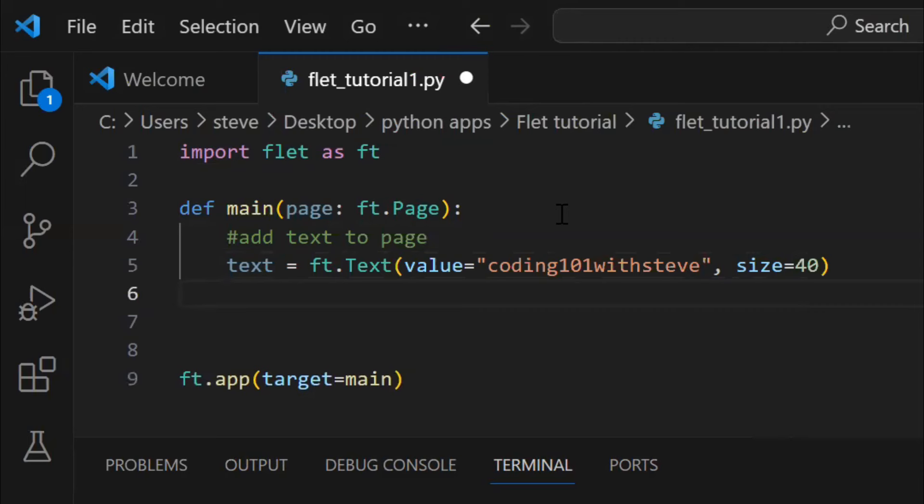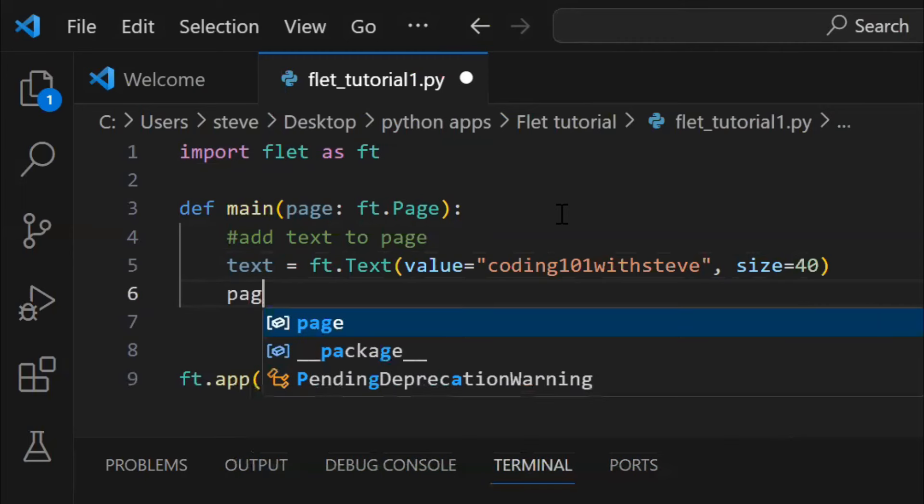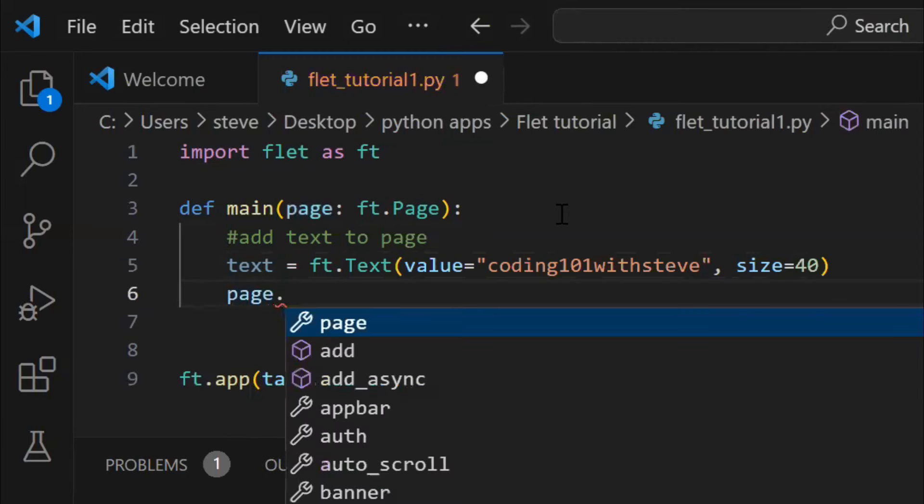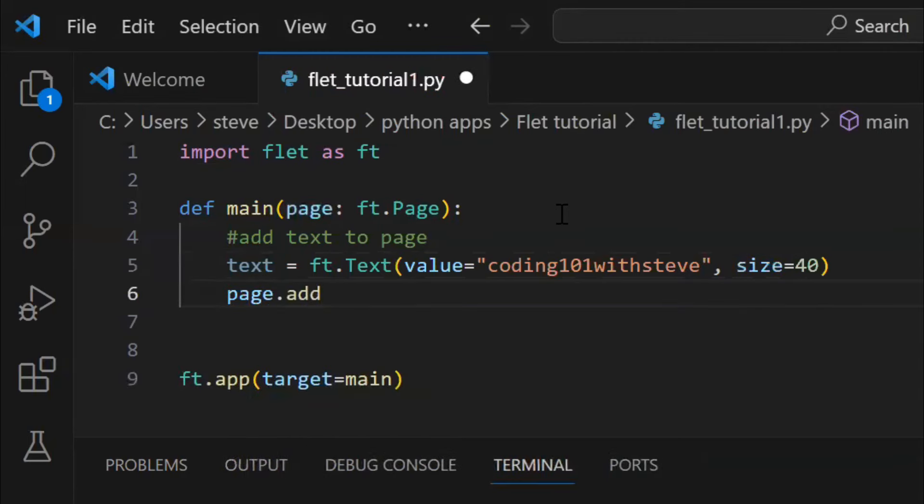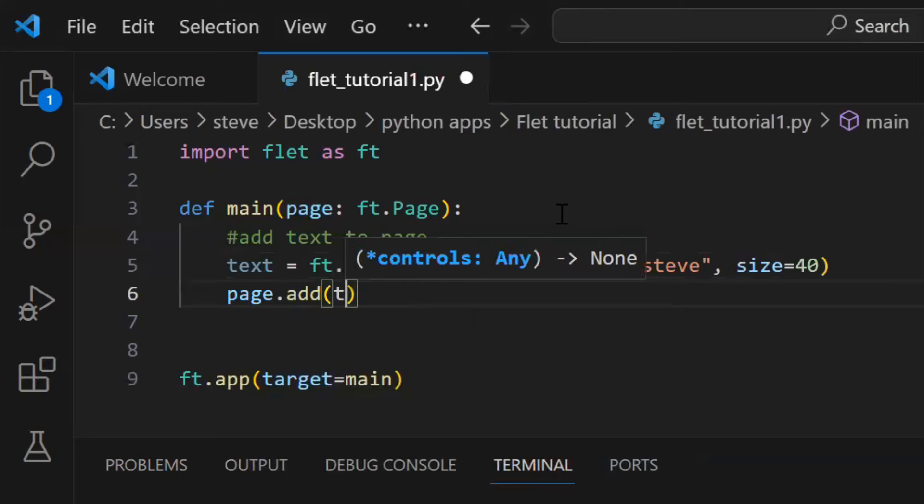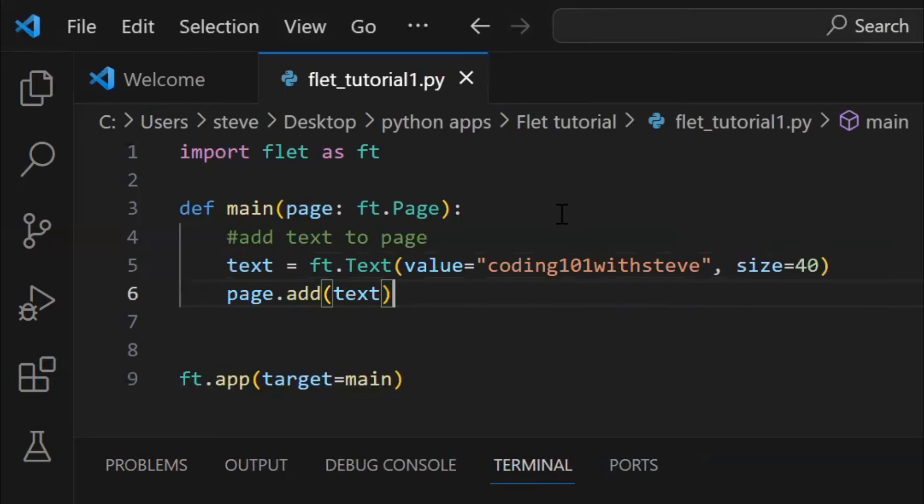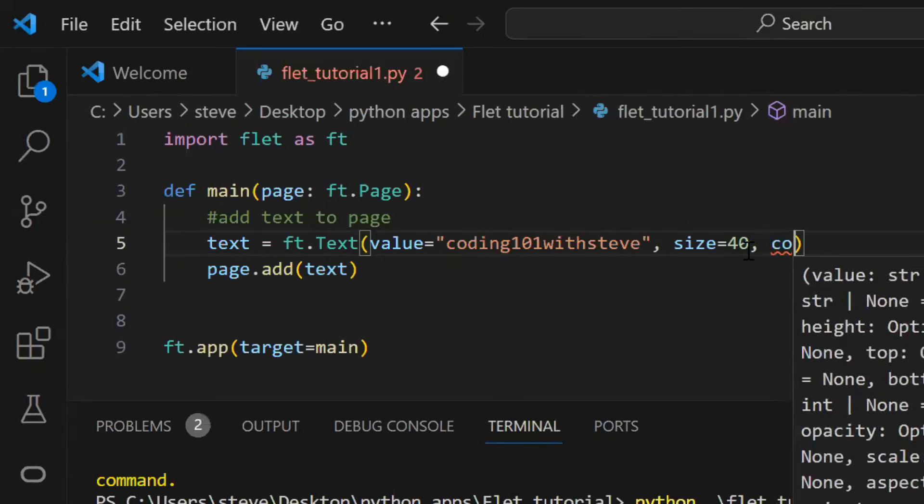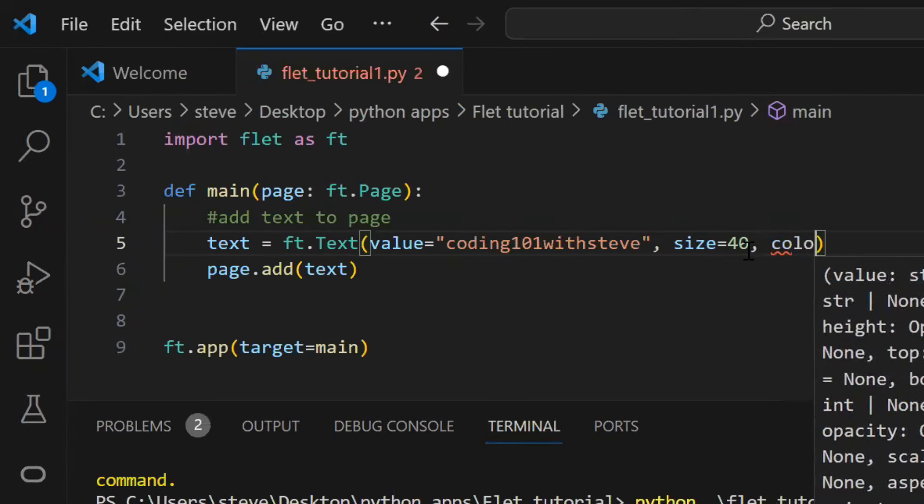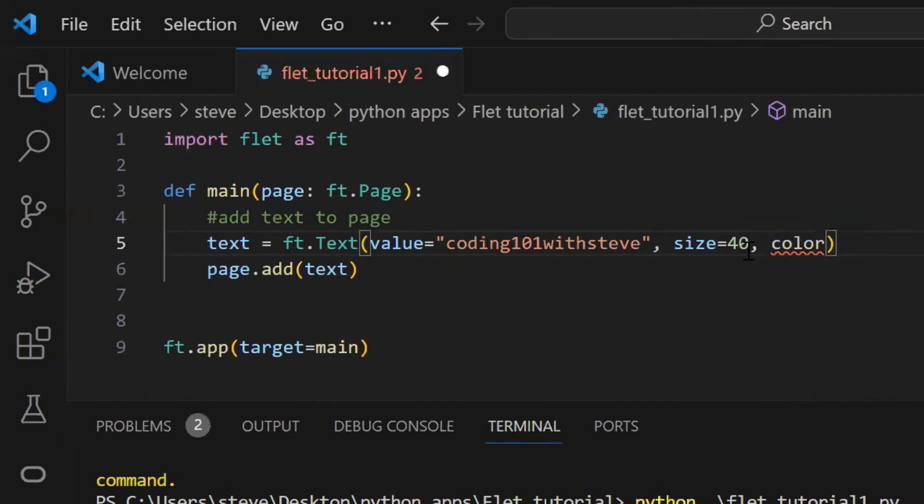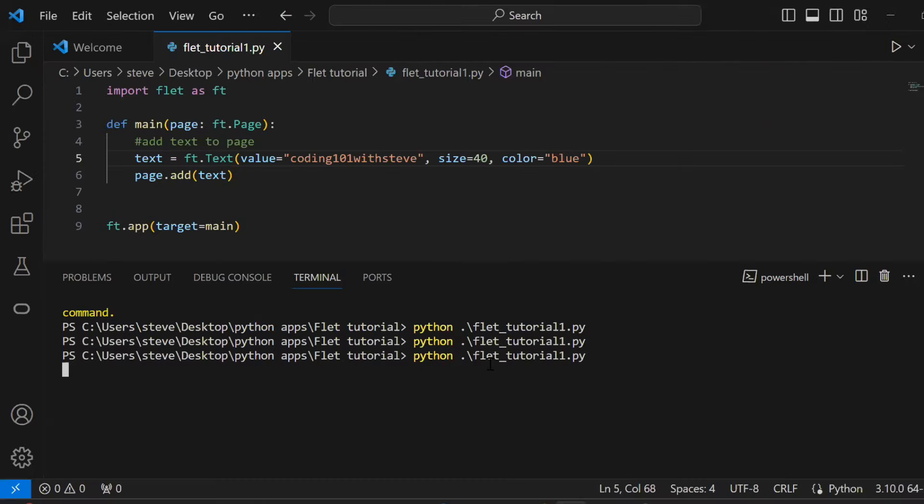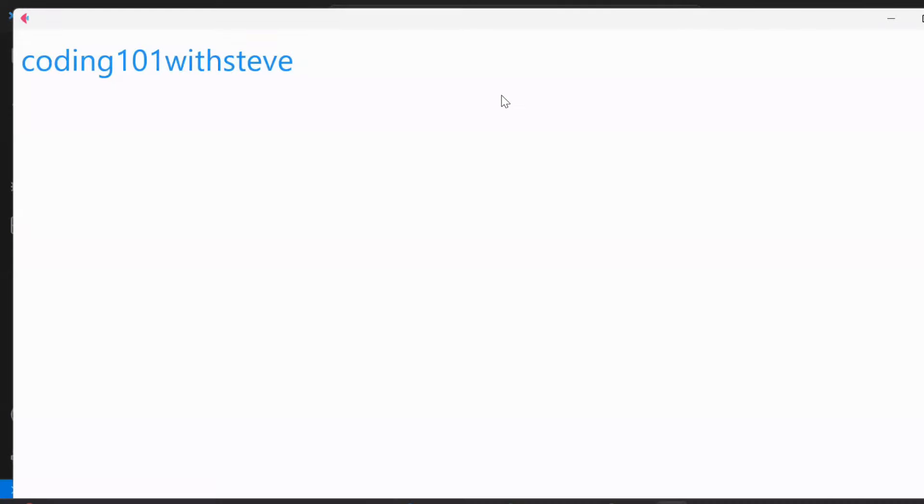But this still won't display anything on the page. In order to push the text on the page, you need to use page.add method. Then pass the control object. You can even set the color for the text. Let's run this code and see. And there you go.